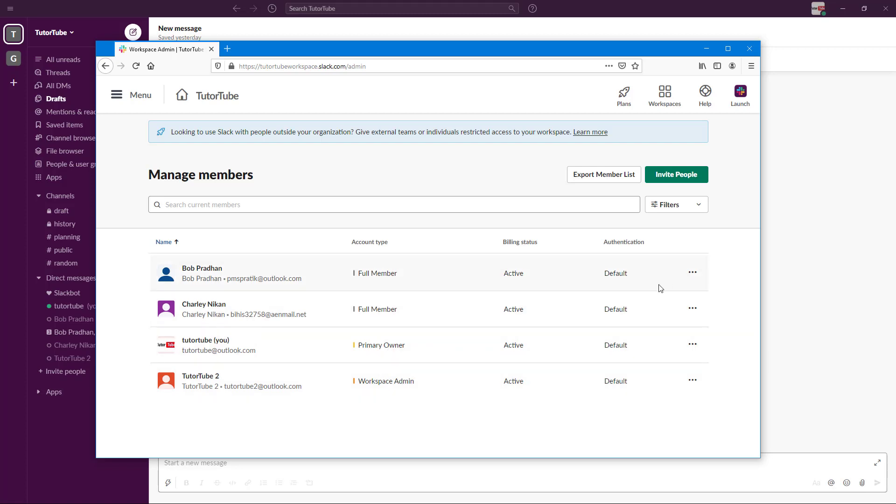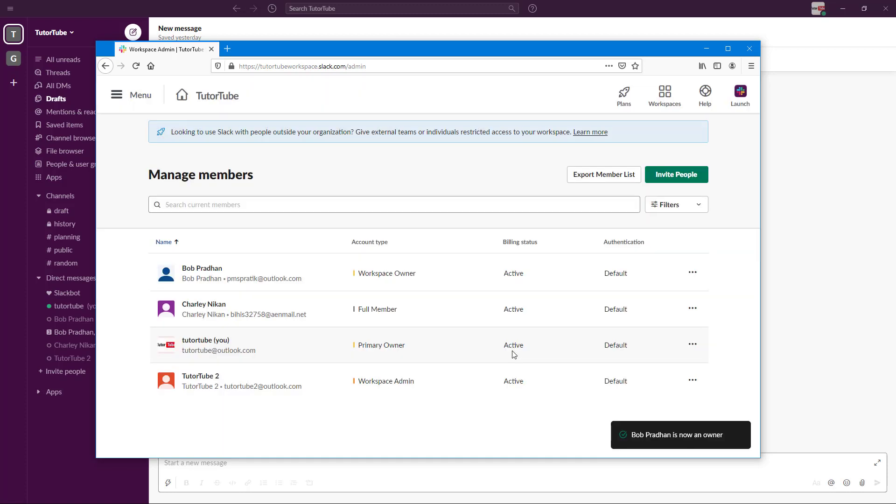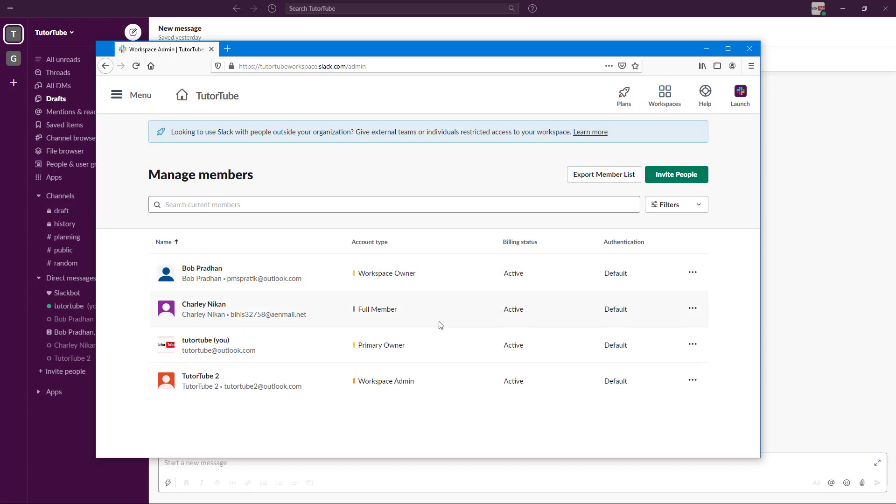But if I want to change someone to primary owner, then I can do that right here as well. That is change account type and change them out as workspace owner. And what that does is it gives them the permission of all of the things that a primary owner can do right away. There's the primary owner and workspace owner. So they will be able to access a lot more settings just like that.